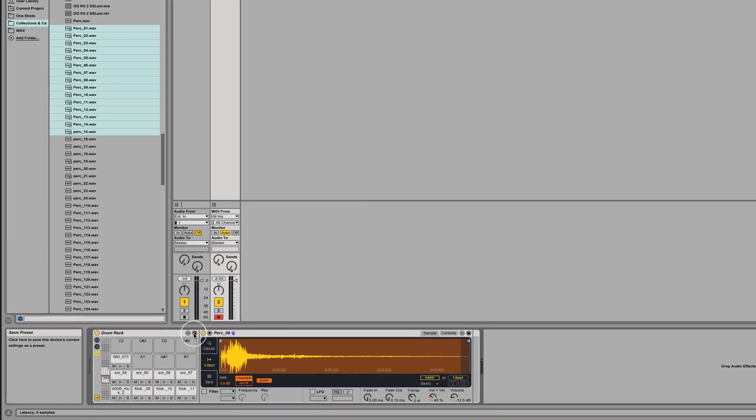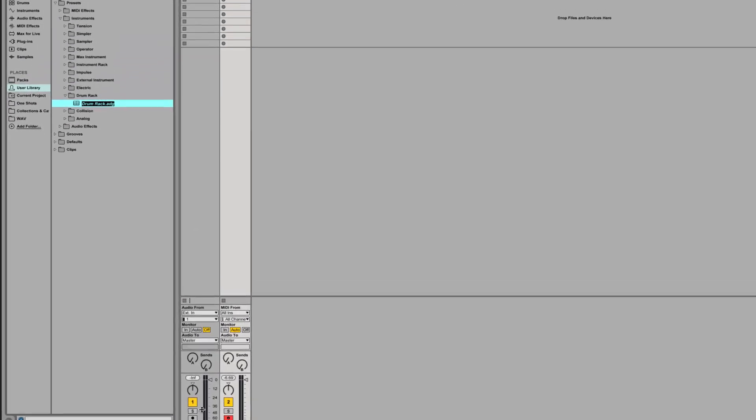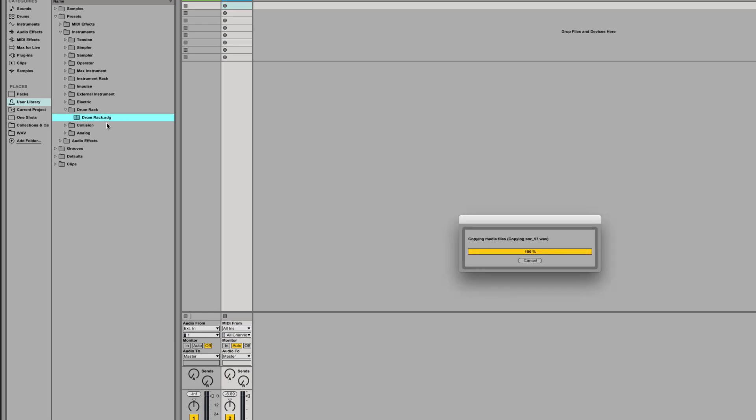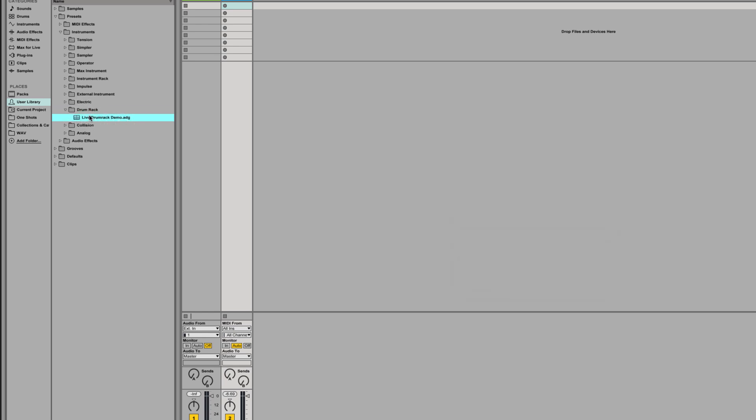If we like what we've got we can just click save and it'll go into our user library and we'll call this live drum rack demo. There we go. We can call that up at any time.